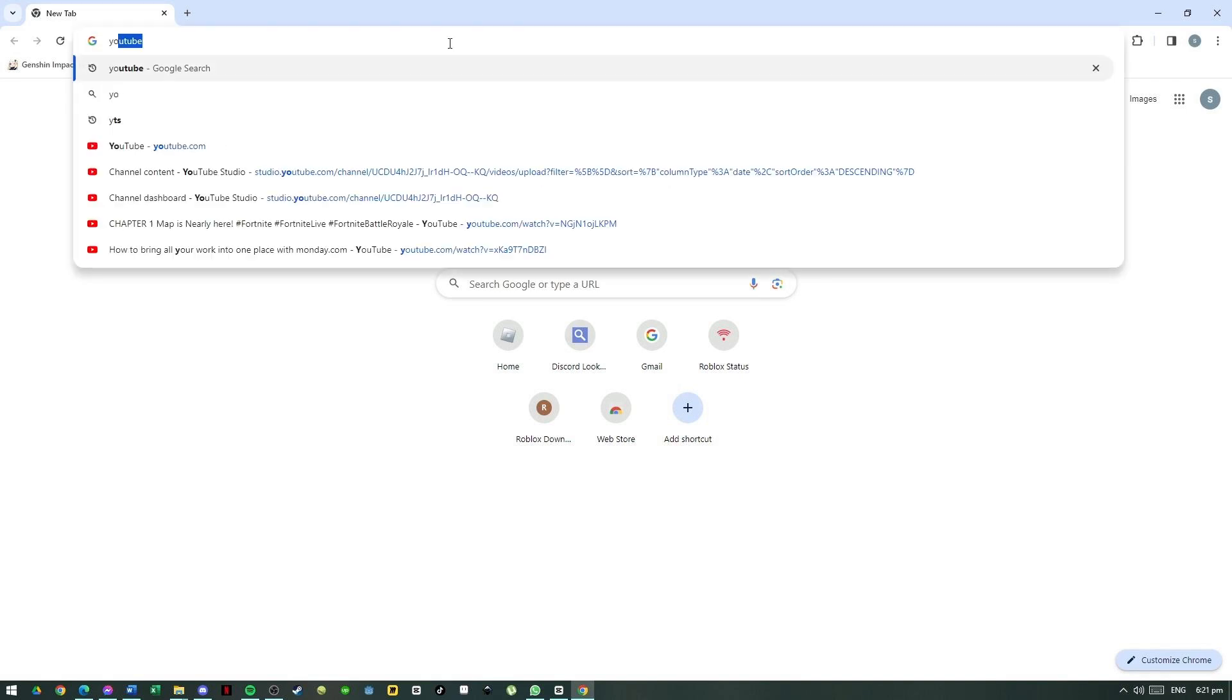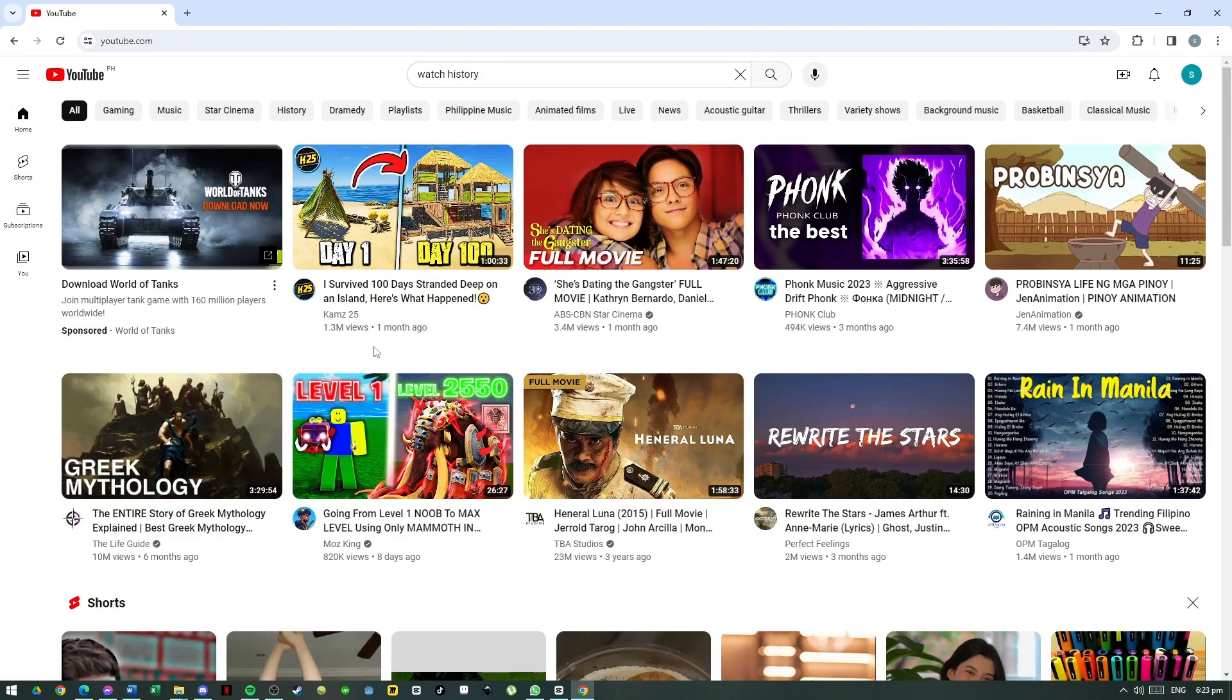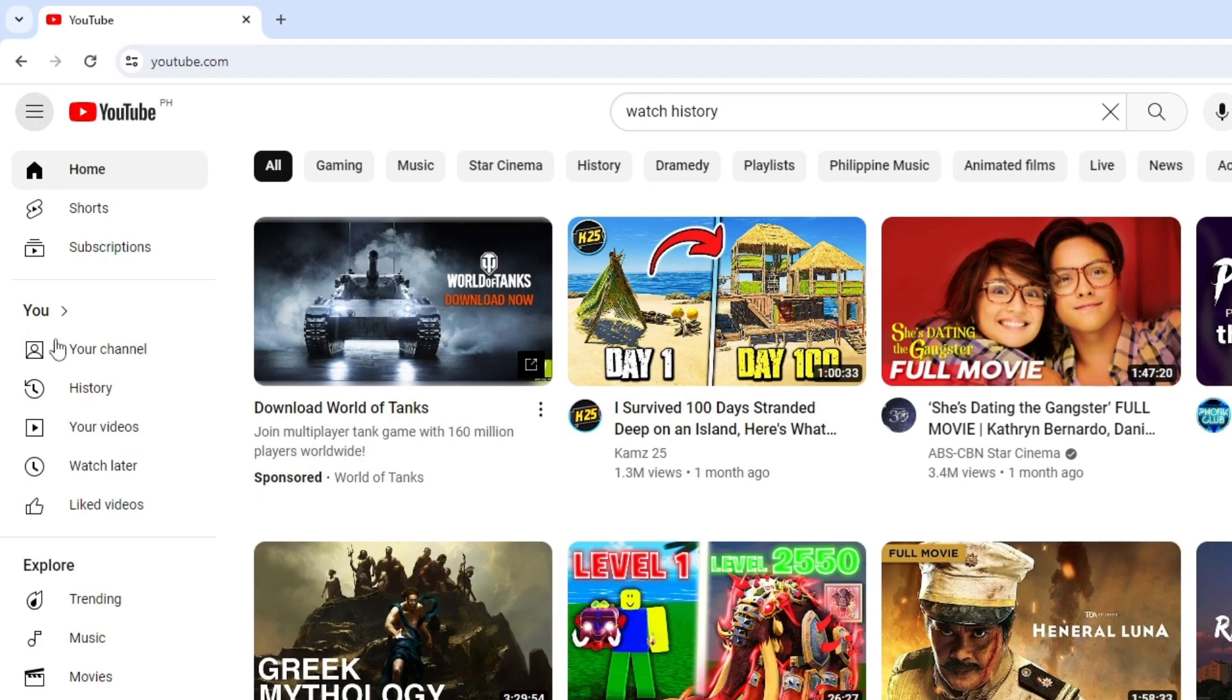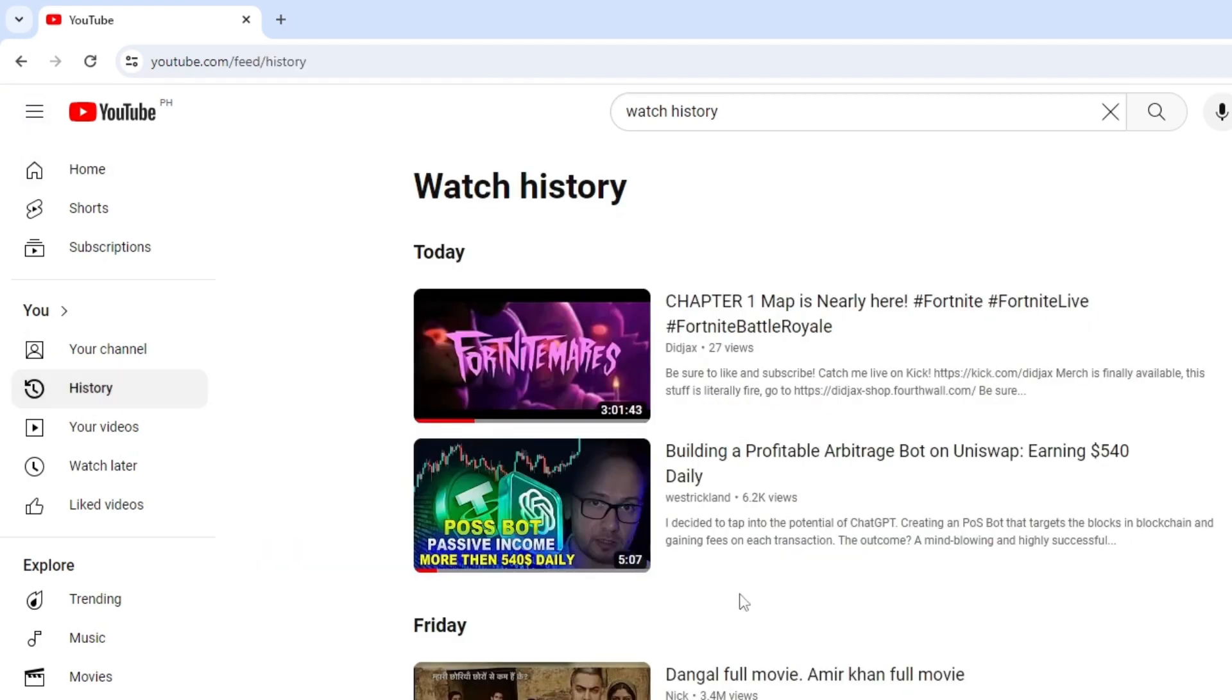Now open up your browser and go to youtube.com. In here, click on the top left corner to open these settings. Go to the History section.